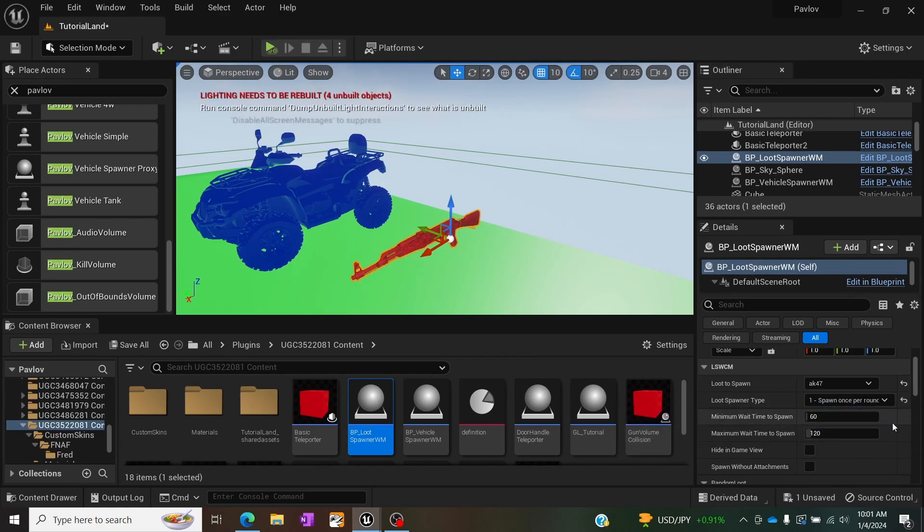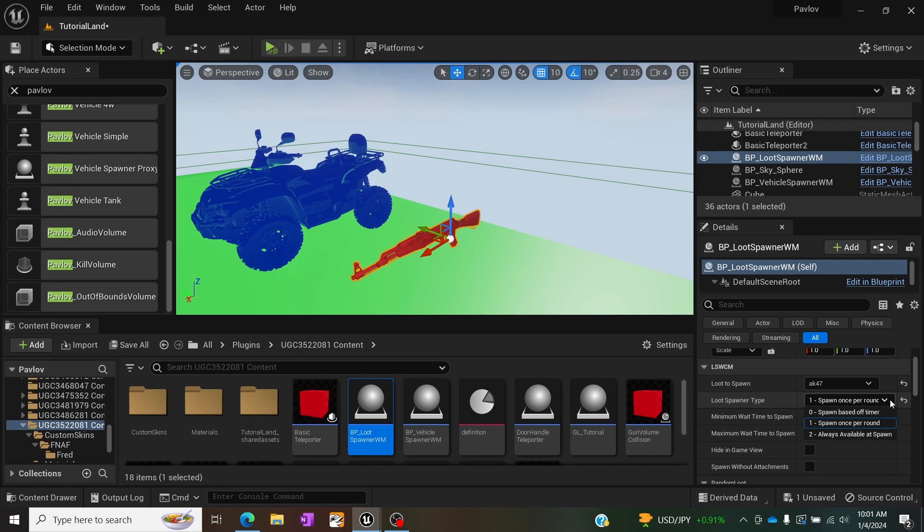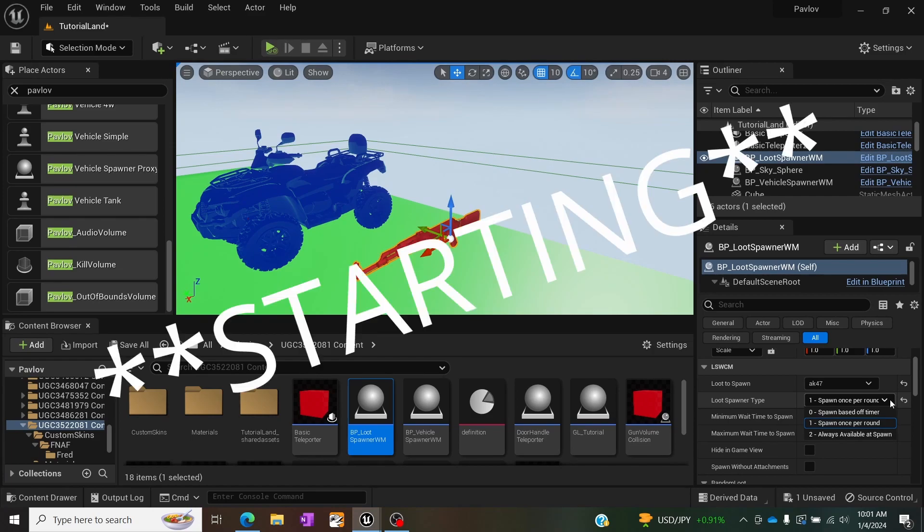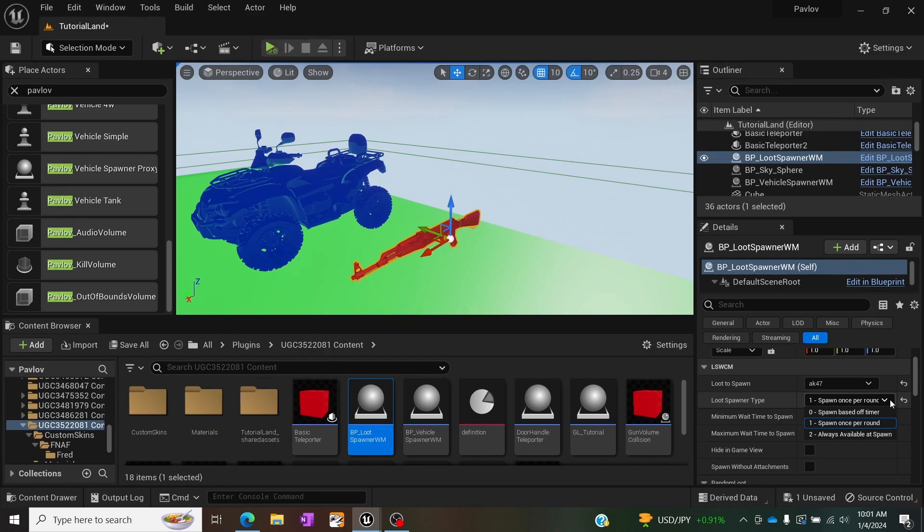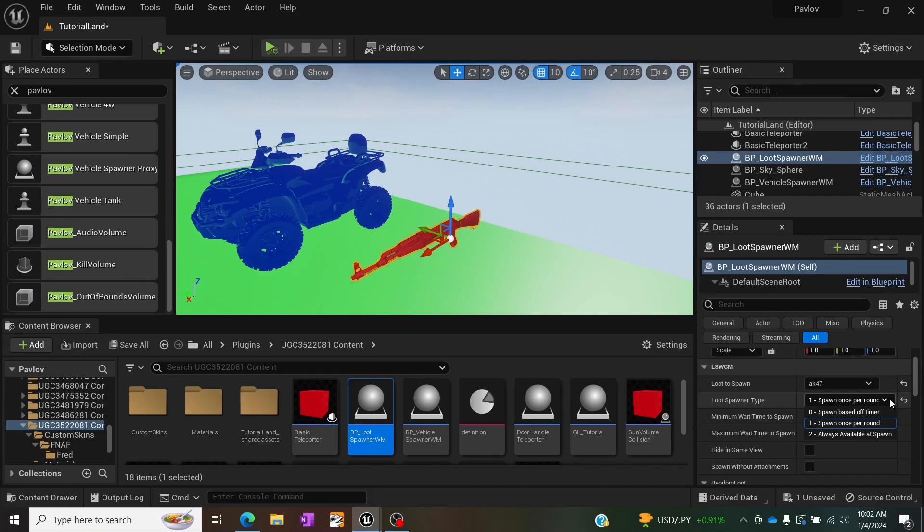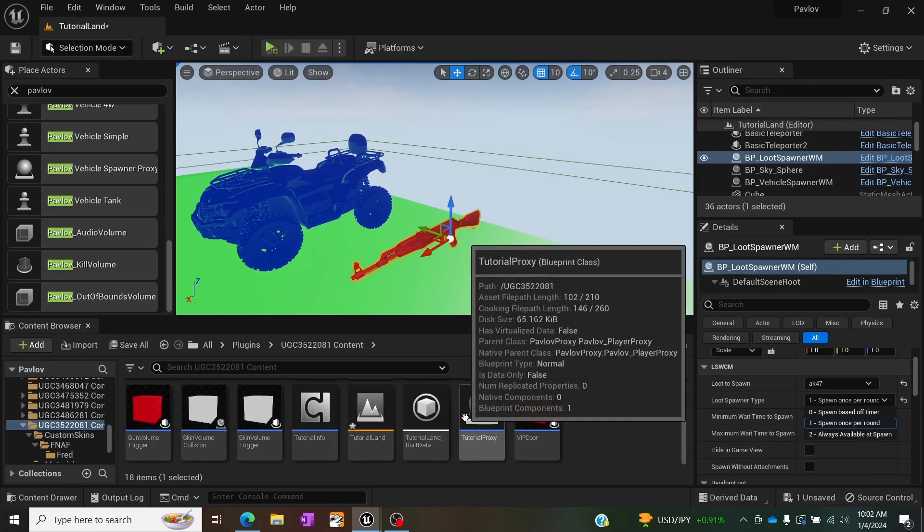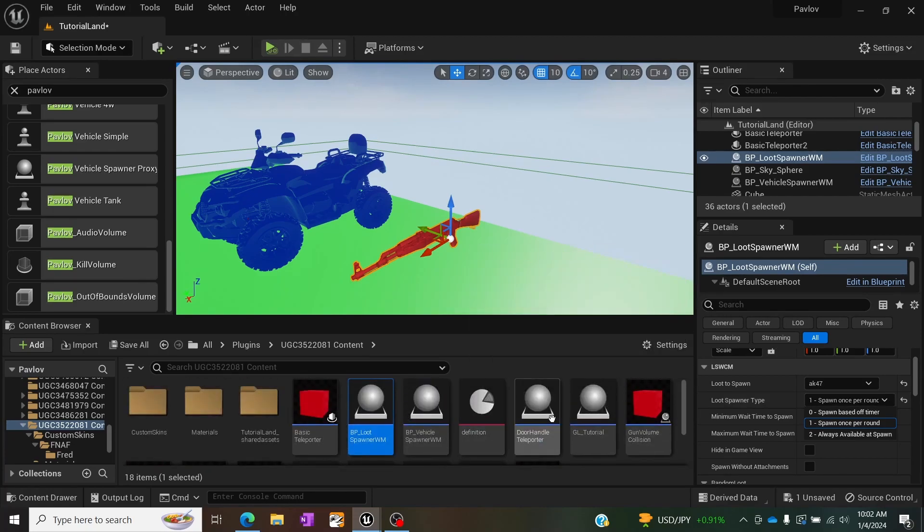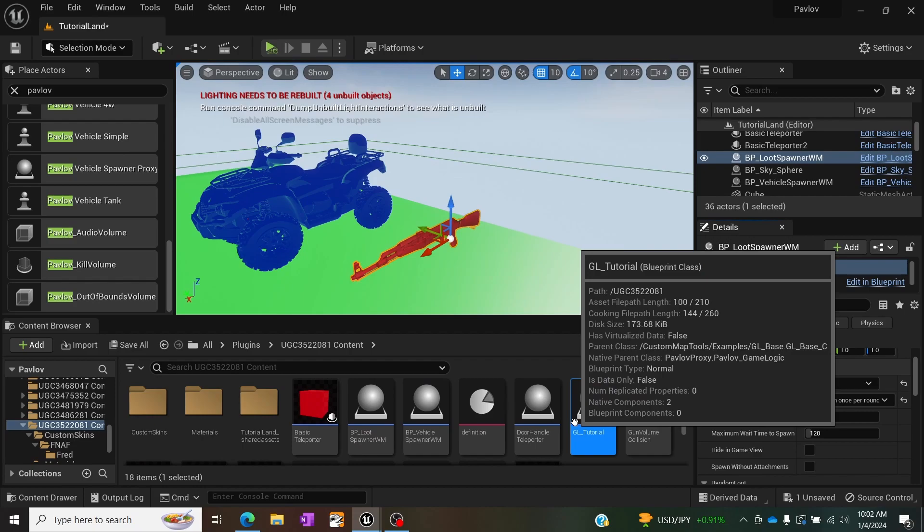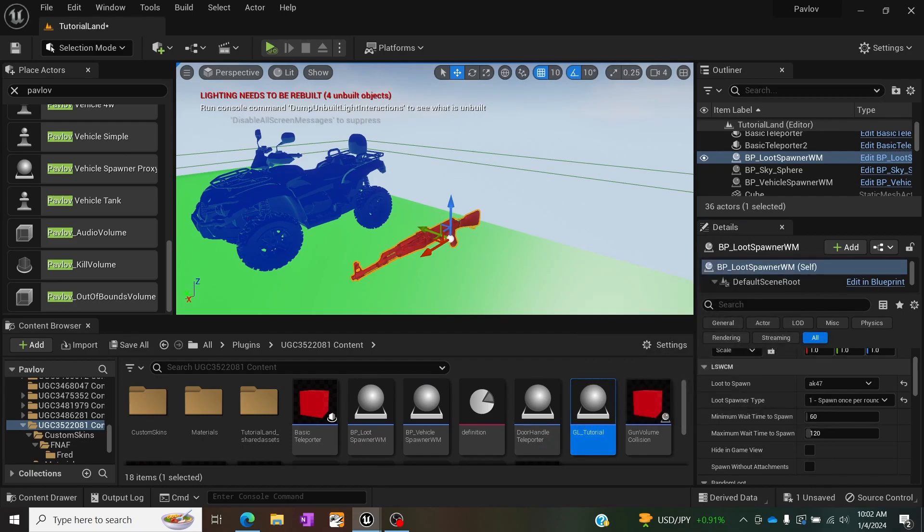The second option spawn once per round is called once round begin and round end inside your custom game logic are called. So let's take a look at our game logic so we can better understand what that means.